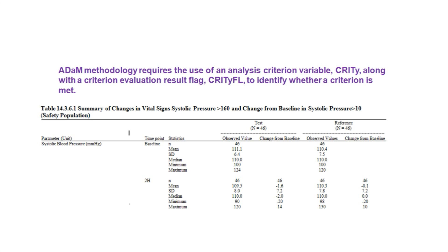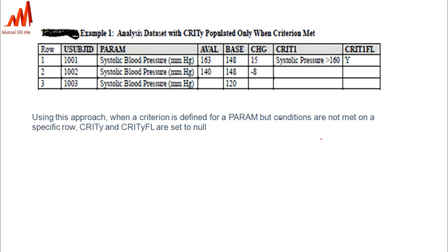The programmer who is going to develop this output can use the criterion flag to produce this type of output. Here this is one type of criteria: systolic pressure greater than 160. Here our AVAL is 163 for the 1001 subject, so for systolic BP pressure greater than 160, that subject's particular record we can give a criterion flag Y.